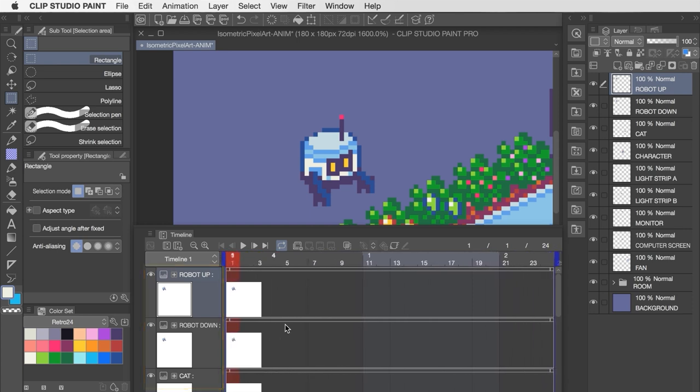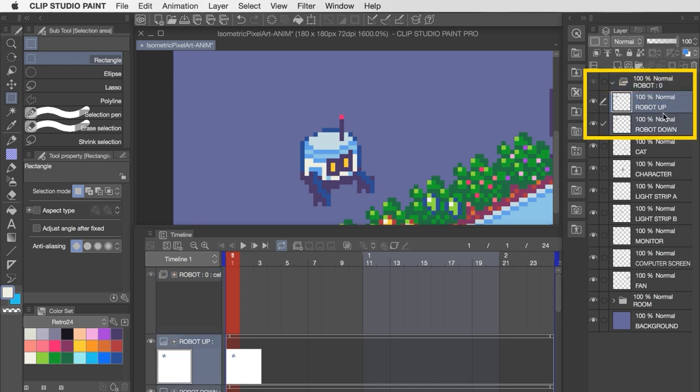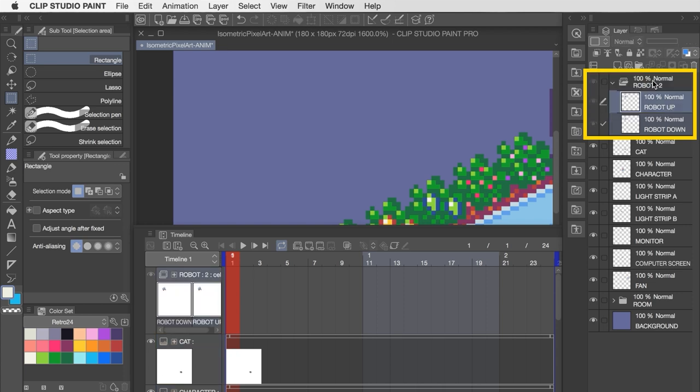Within this timeline, the best way to organize the individual components we'll be animating like the robot, is to place them into what are called animation folders. So to get started on the robot, we'll click on this icon here to create a new animation folder, and you can see over in my layers panel that this new animation folder has been added to the list. Except right now it's totally empty, so what I'm going to do is rename it to robot, and then I'm going to drag our up and down positions from earlier into that folder.